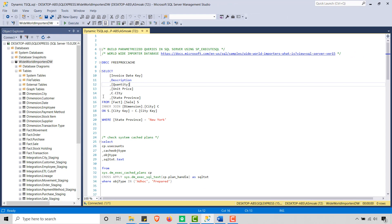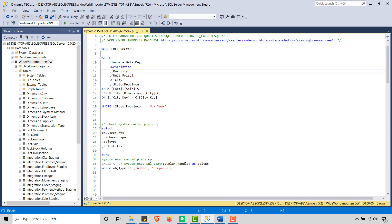So go ahead and turn on the line numbers here. So in case there are any errors, it's just good practice. In case you have any errors, you know what line number they are talking about.